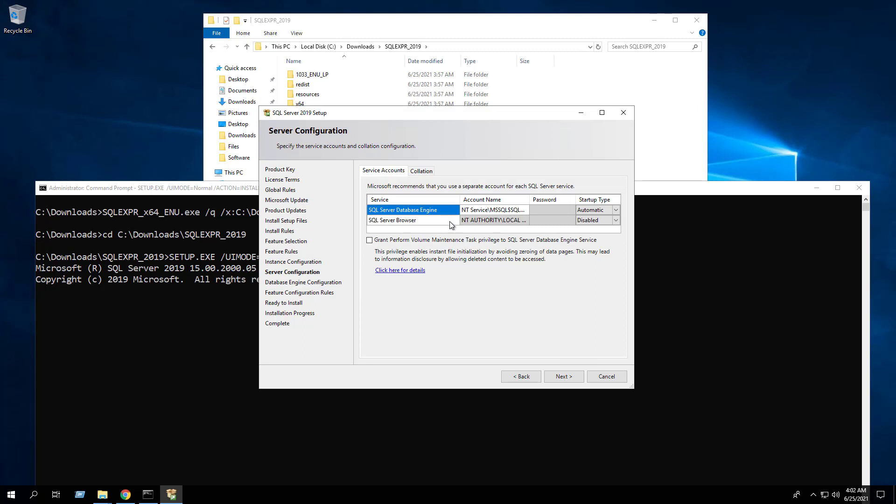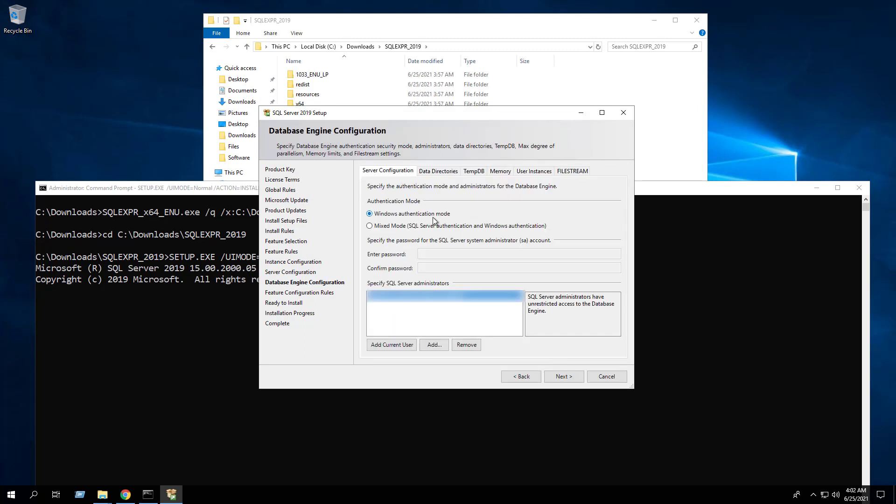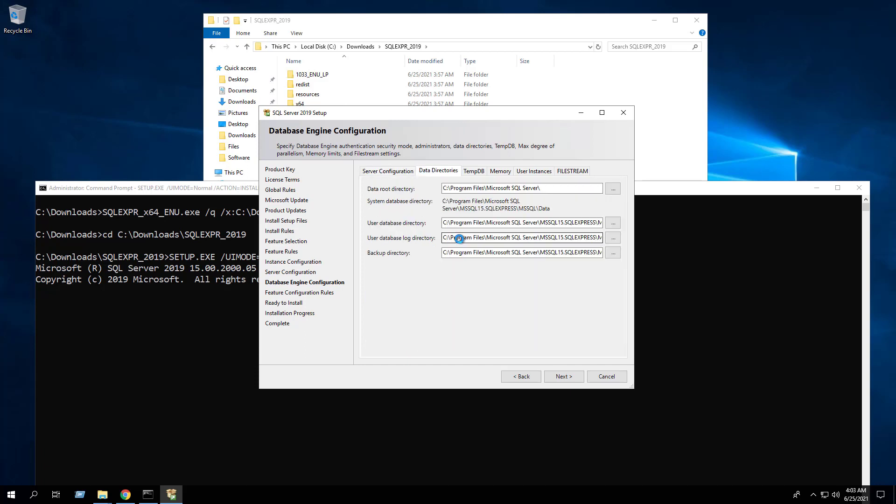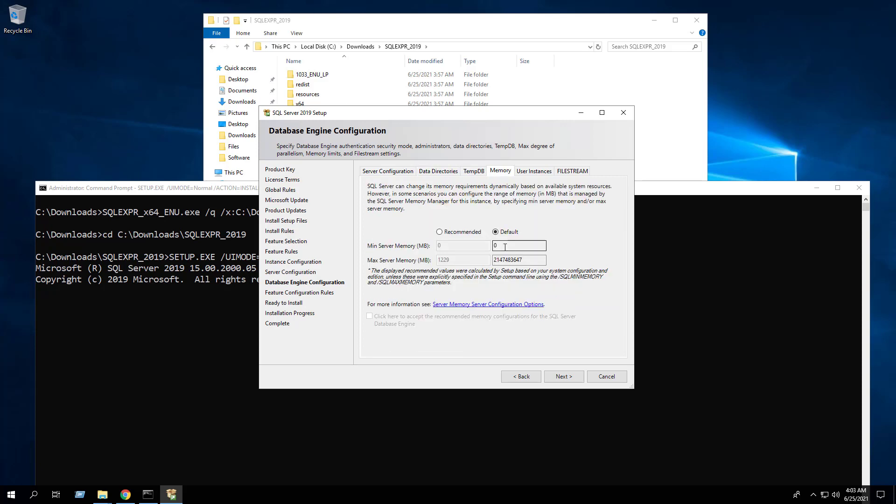Specify the service accounts. Click Next. Configure the authentication mode, the data directories, the tempdb, and the memory allocation. Click Next.